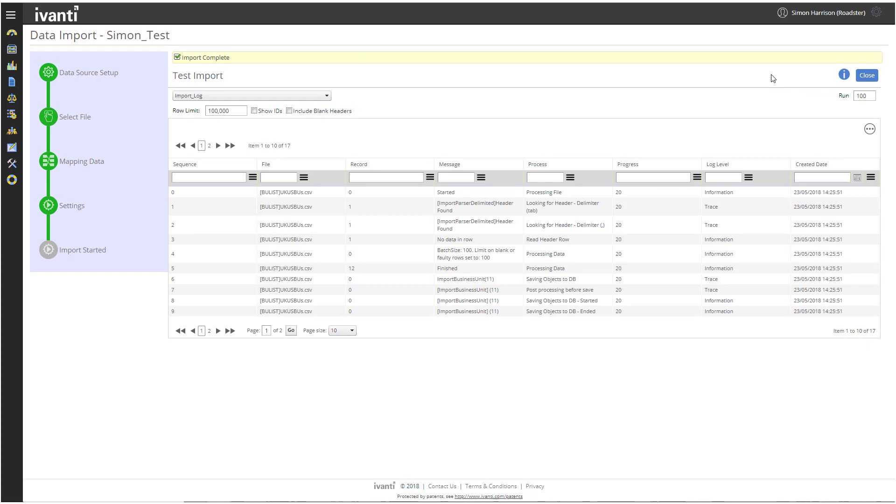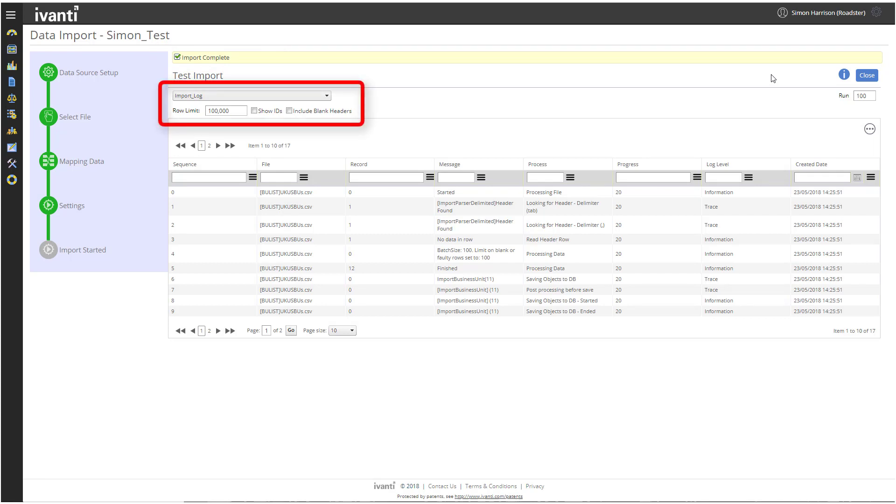The data is imported and the Test Import page refreshes, reporting that the import is complete. Use the dropdown to select Import Business Unit to see the data that has been imported.